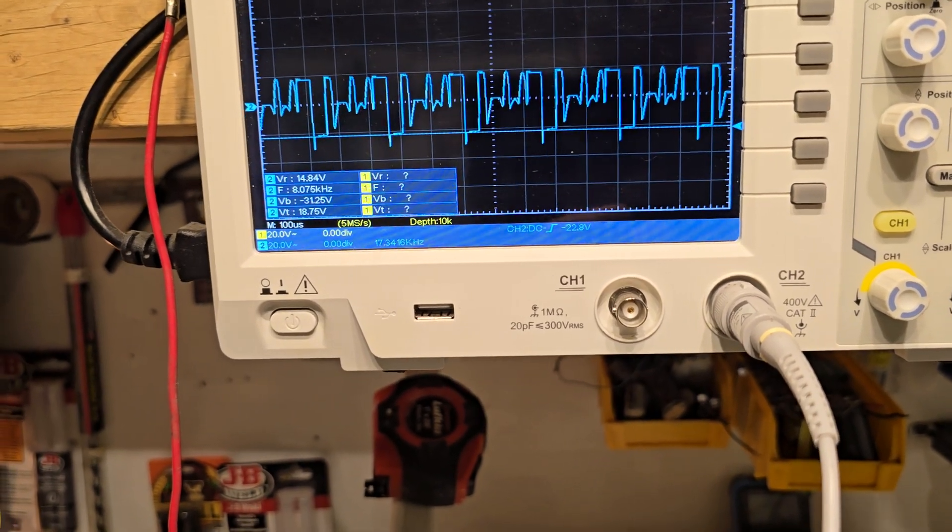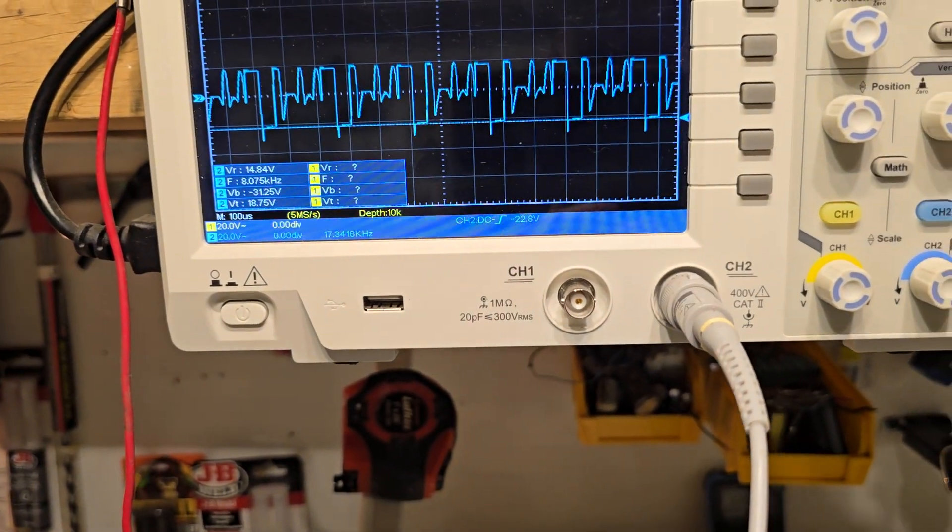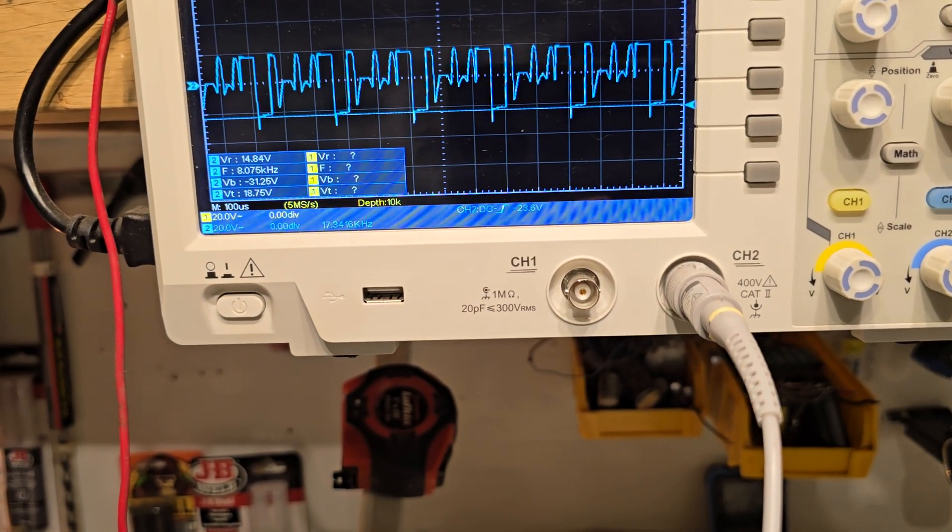Because that spike right there is what's powering it. That's what's coming out of the driver's circuit.